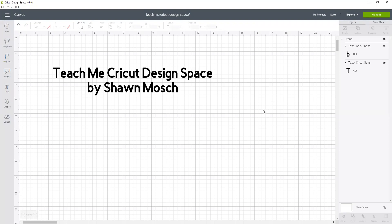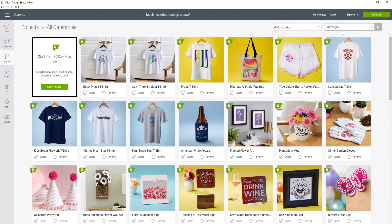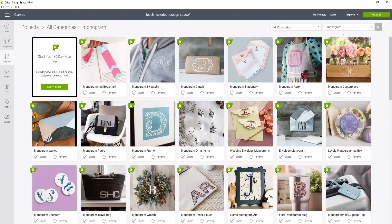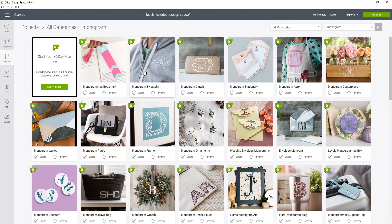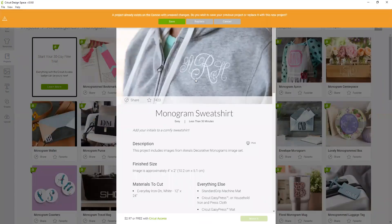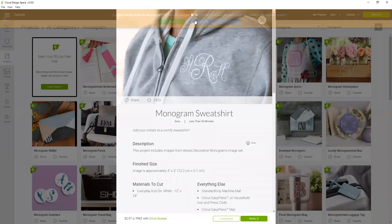Today we're going to talk about customizing a project that already exists in Cricut Design Space. From the canvas we are going to go to projects and then I'm going to type in monogram because the person that actually asked me this question was looking at this monogram project, so I am going to customize this and let's replace it.